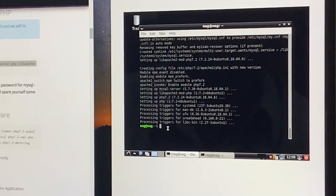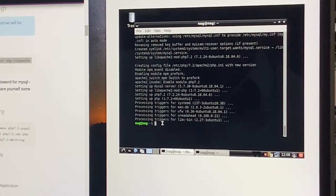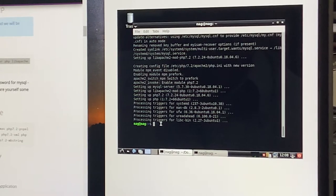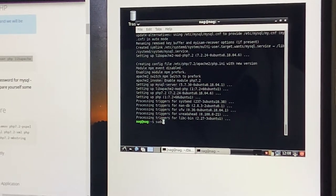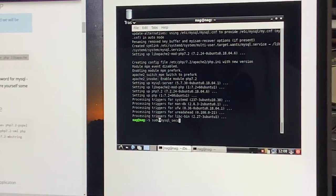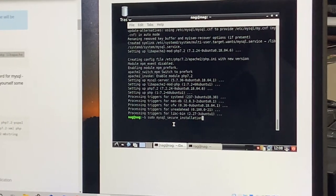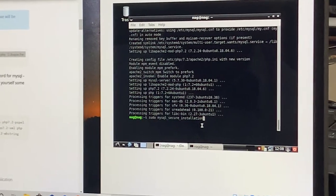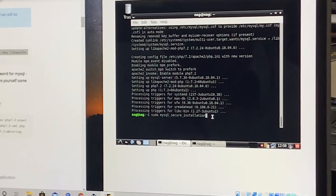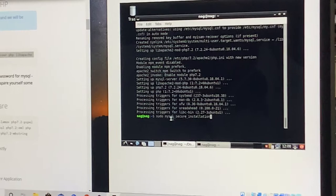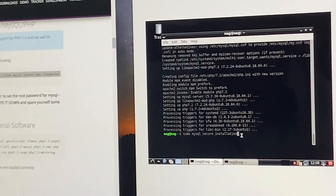Now an important step: assigning a password for the MySQL database user. For this, you issue the command sudo mysql_secure_installation. This particular command is a new one compared to older versions of the LAMP stack. When you are assigning a password for the MySQL database root user, it gives you options for the level of security you can assign to the password.